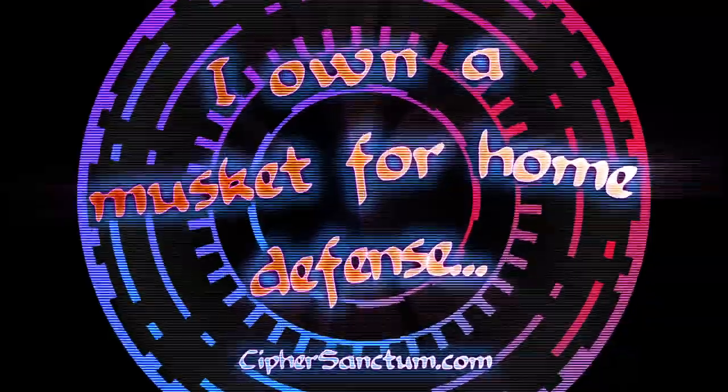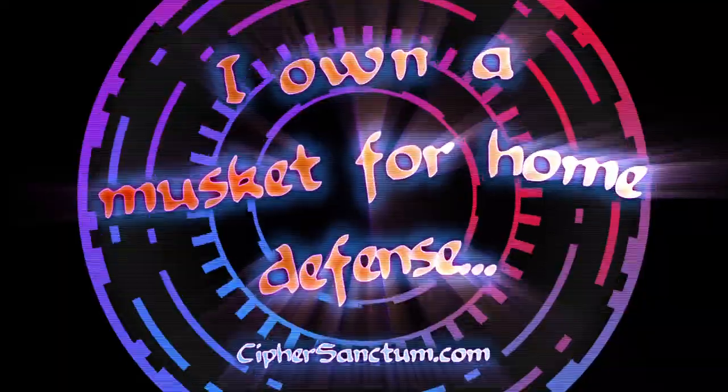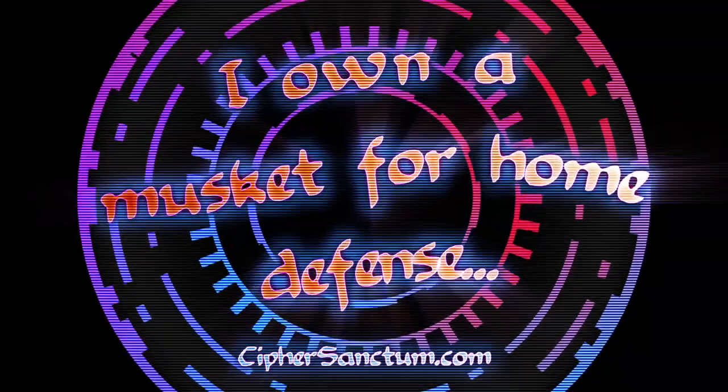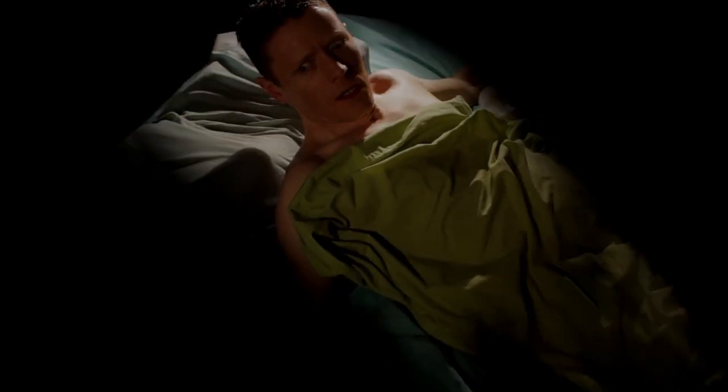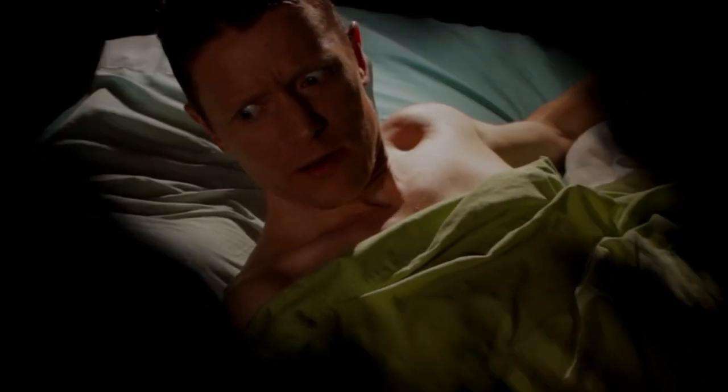I own a musket for home defense, since that is what the Founding Fathers intended. What the devil? Four ruffians break into my house.